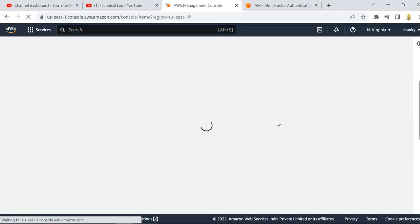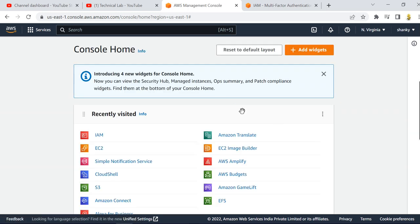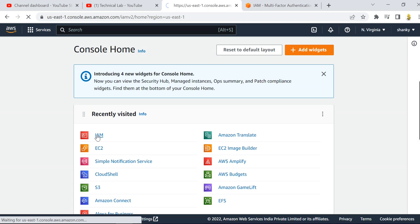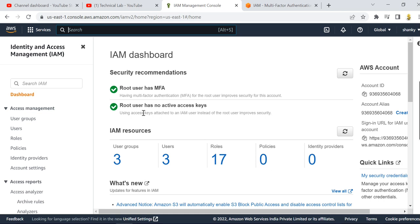I have logged into my management console. If I go to IAM — identity access management — I can see where you can create users, groups, roles, and other security settings. You can see two recommended steps from AWS: the root user must have MFA enabled for security, and the root user should not have active access keys. Both of these should be checked.